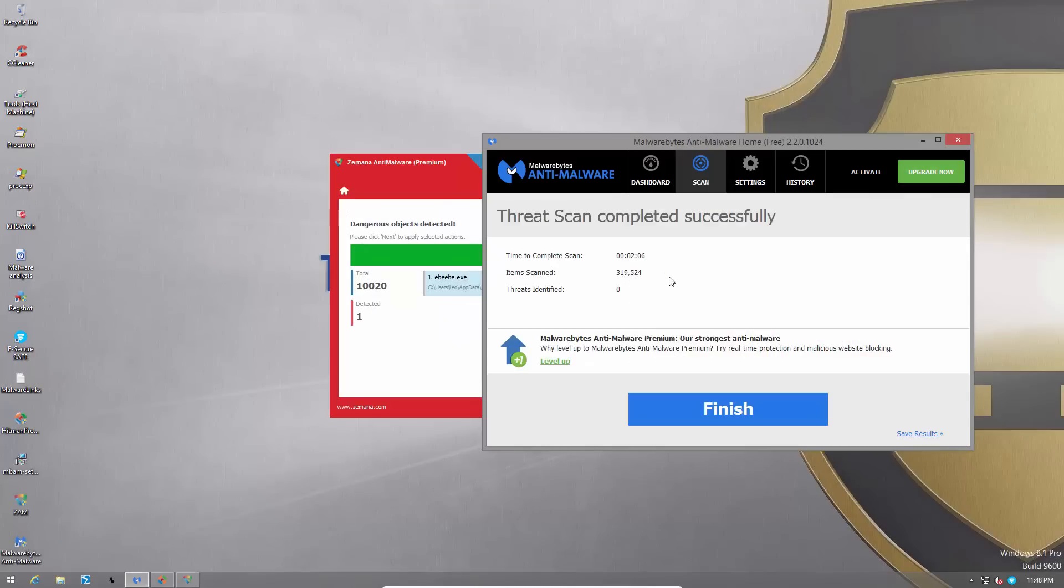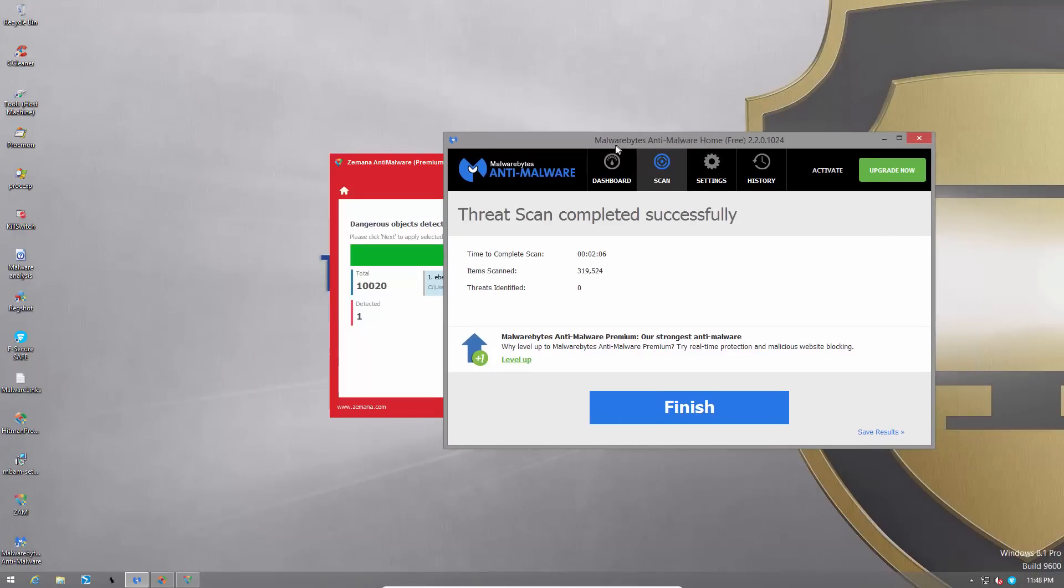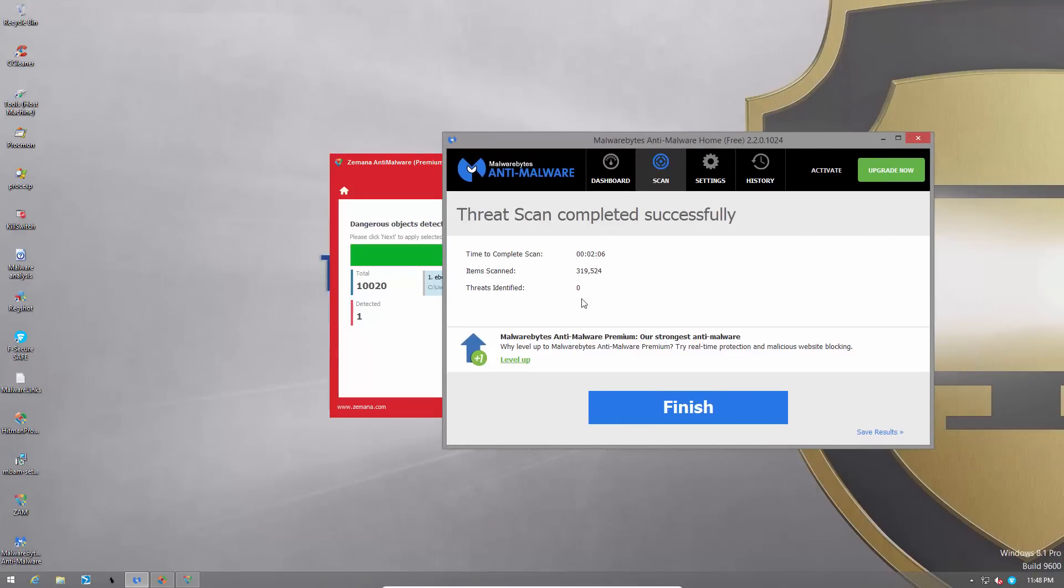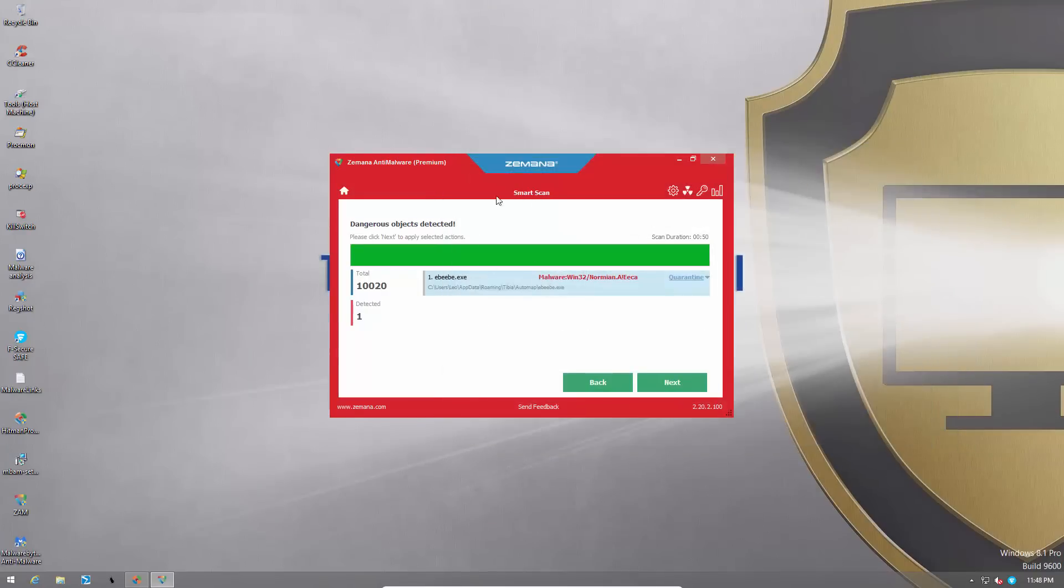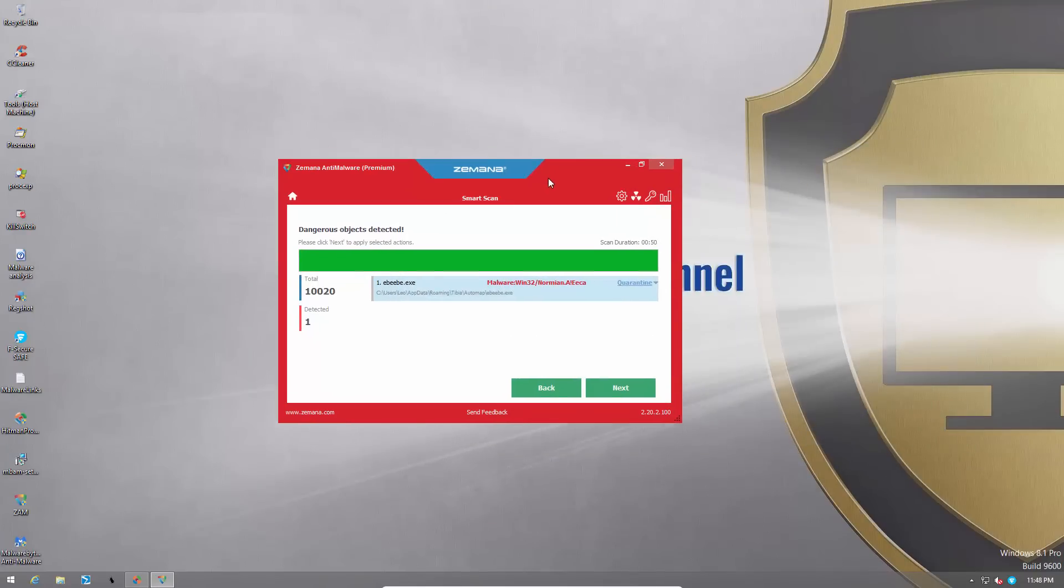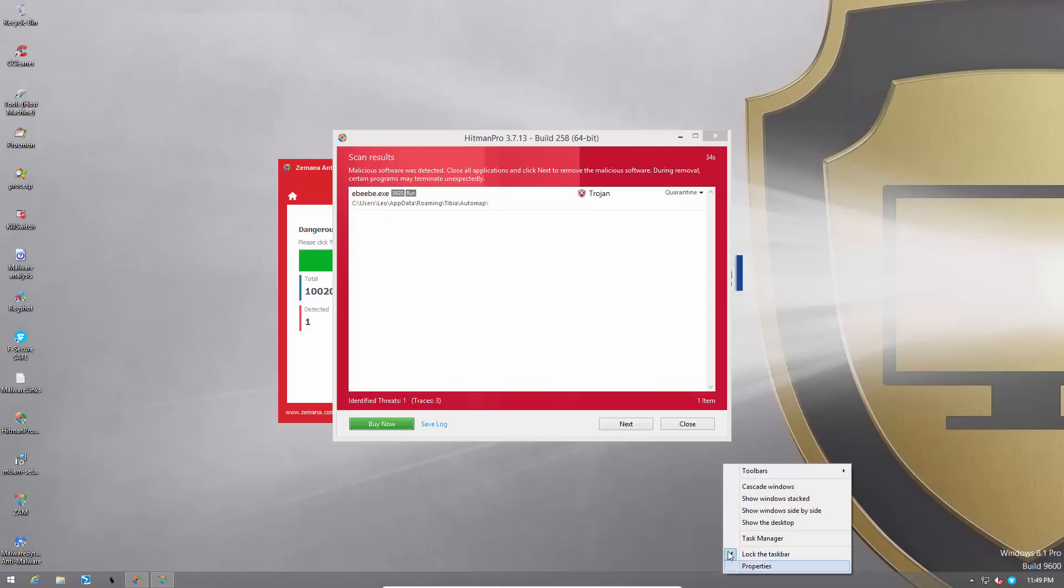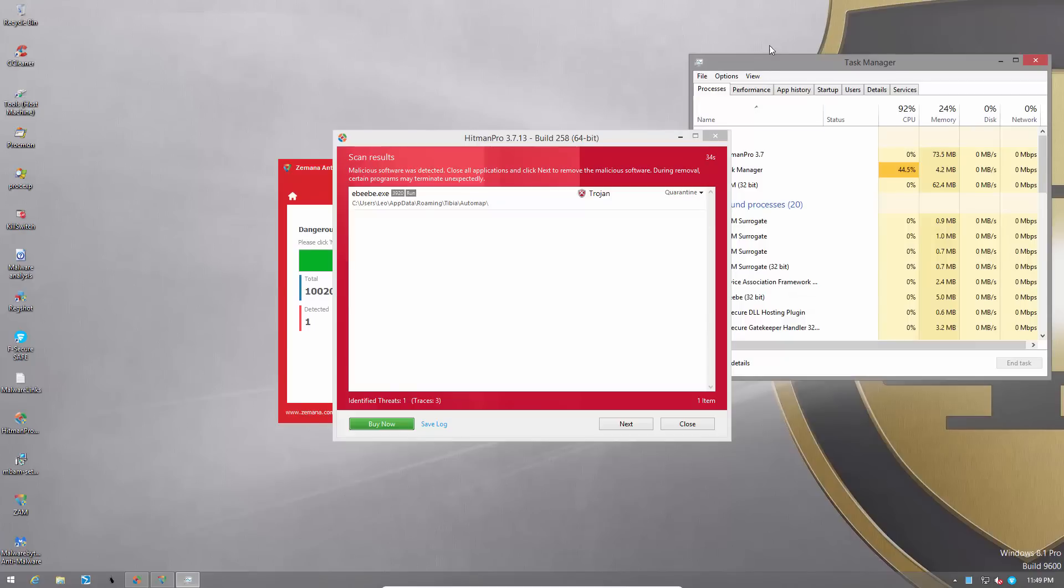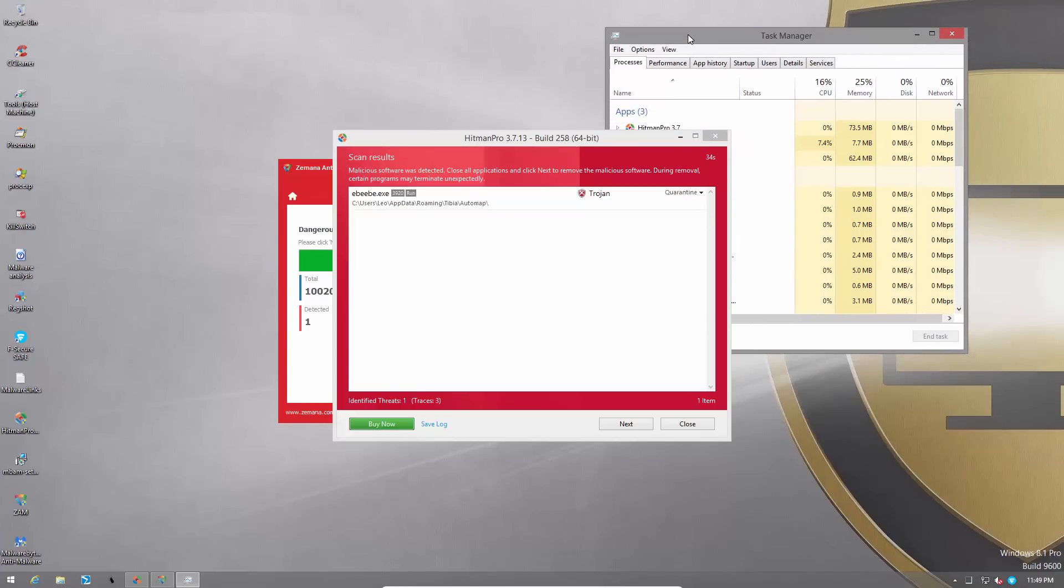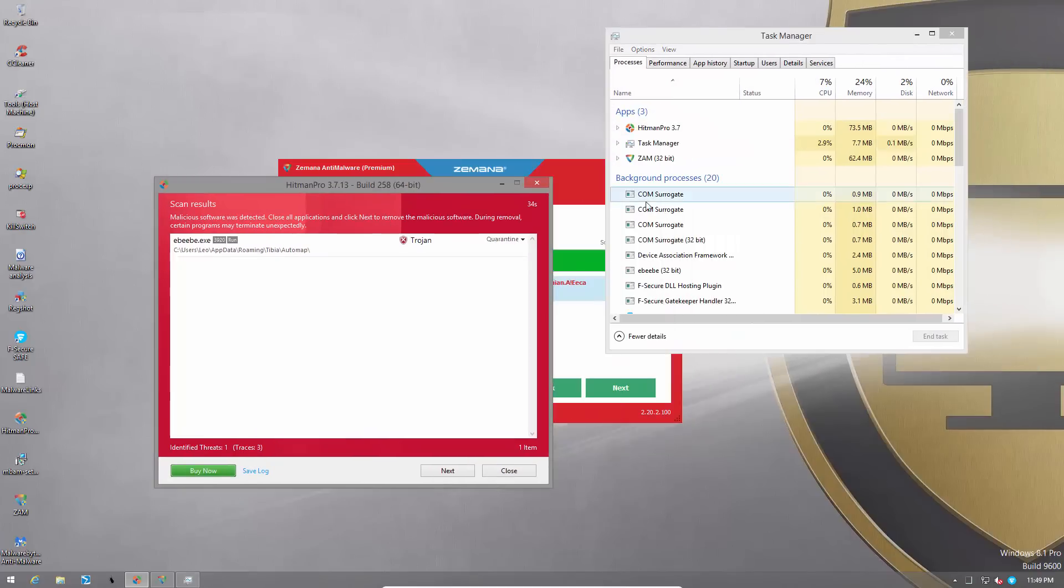Now it's time for the final verdict. So here are the second opinion scanner results. Malwarebytes did not find anything. Zamana detects one piece of malware. Malwarewin32 and Hitman Pro has caught that one as well. It seems to be active in memory and it's called ebb.exe which is a funny name. But what's not so funny is that this piece of malware does seem to be running.